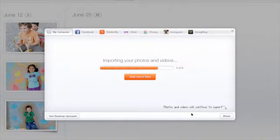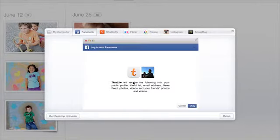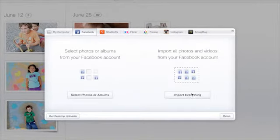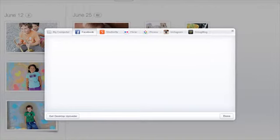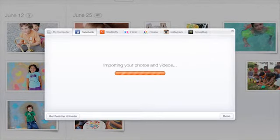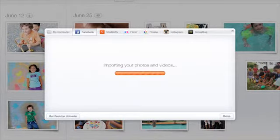You probably have photos and videos on many different social and photo websites. Choose the site you want to import from. Click Connect and Login. Click Import Everything and all your photos and videos will be imported to This Life. They will begin to appear in your This Life library in a few minutes.